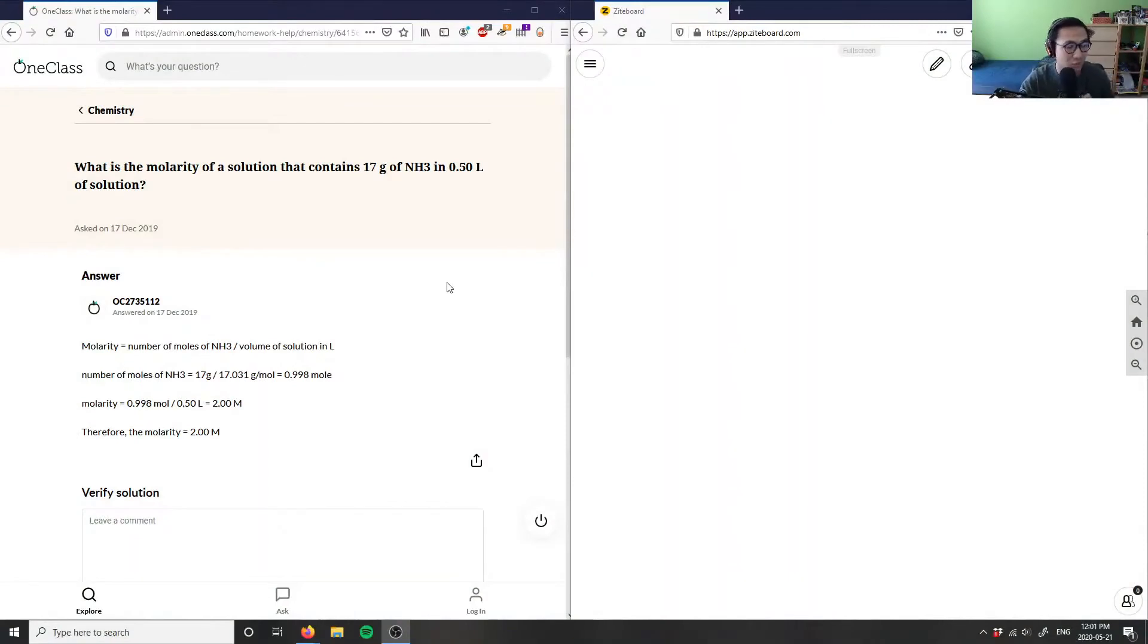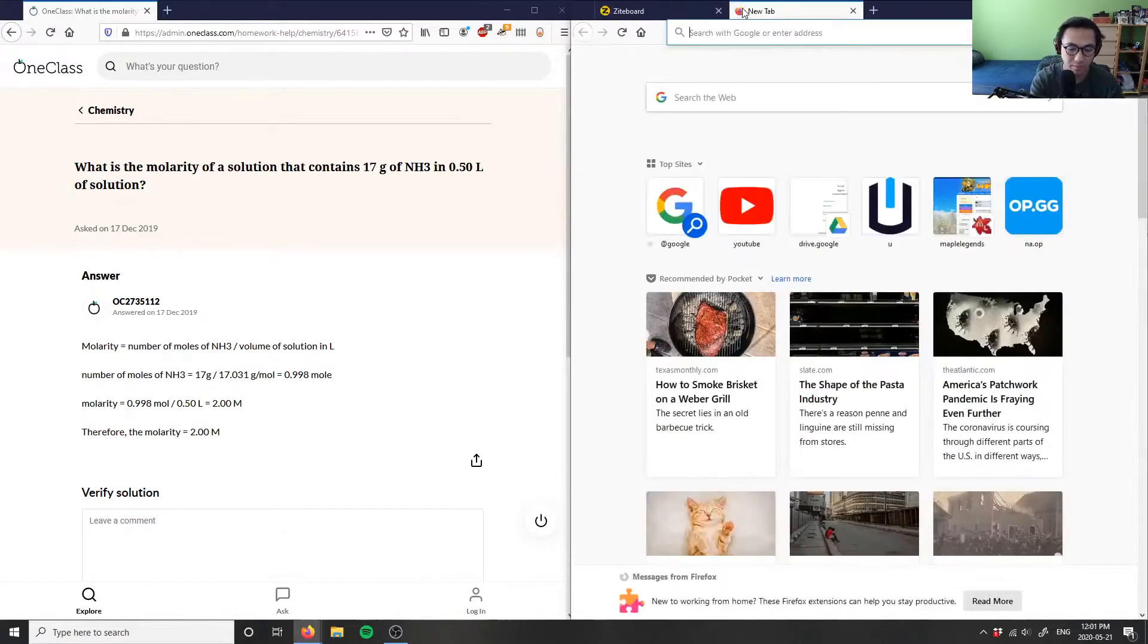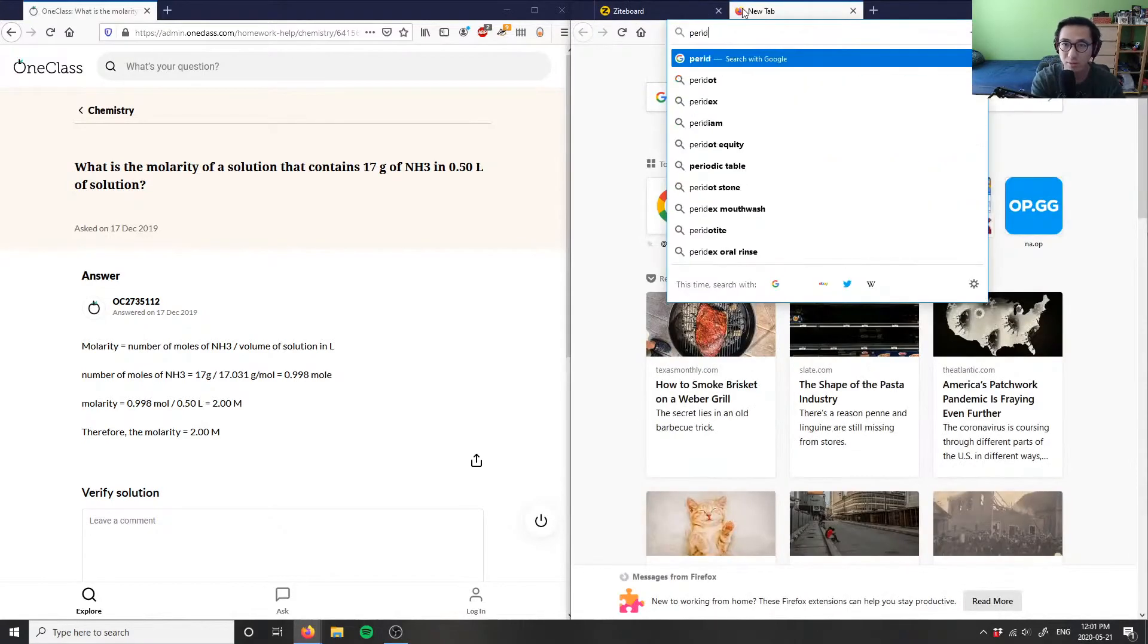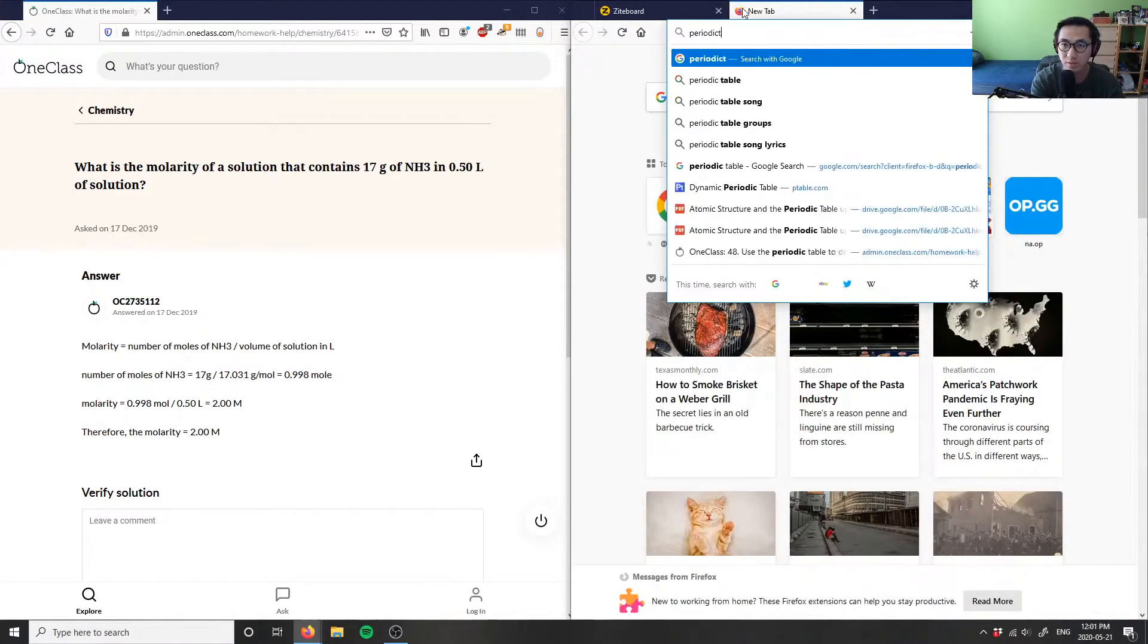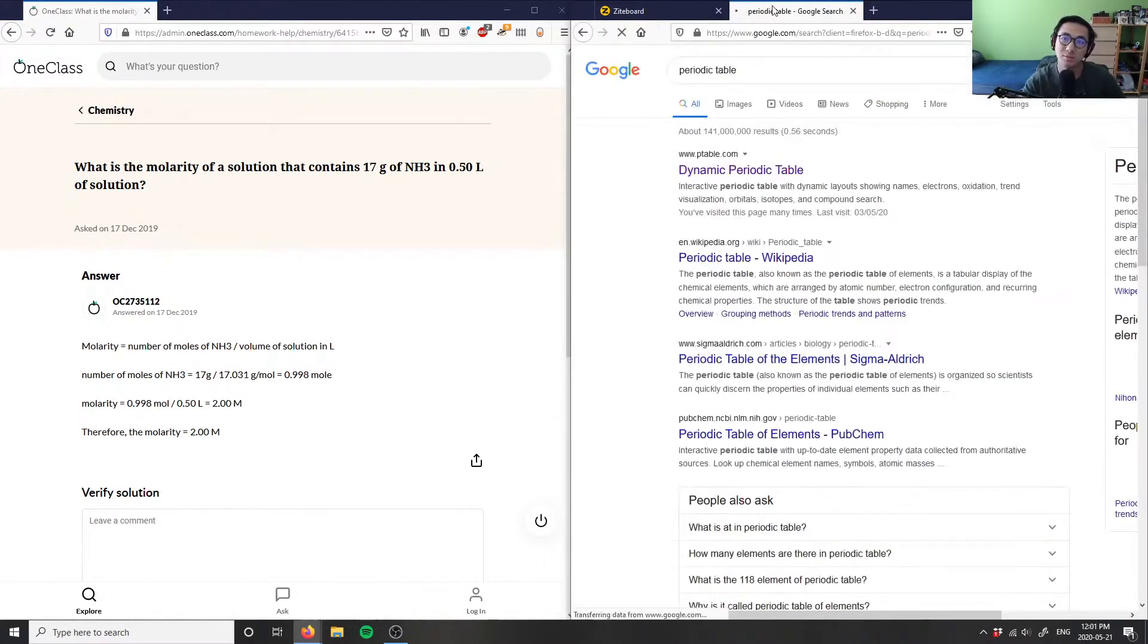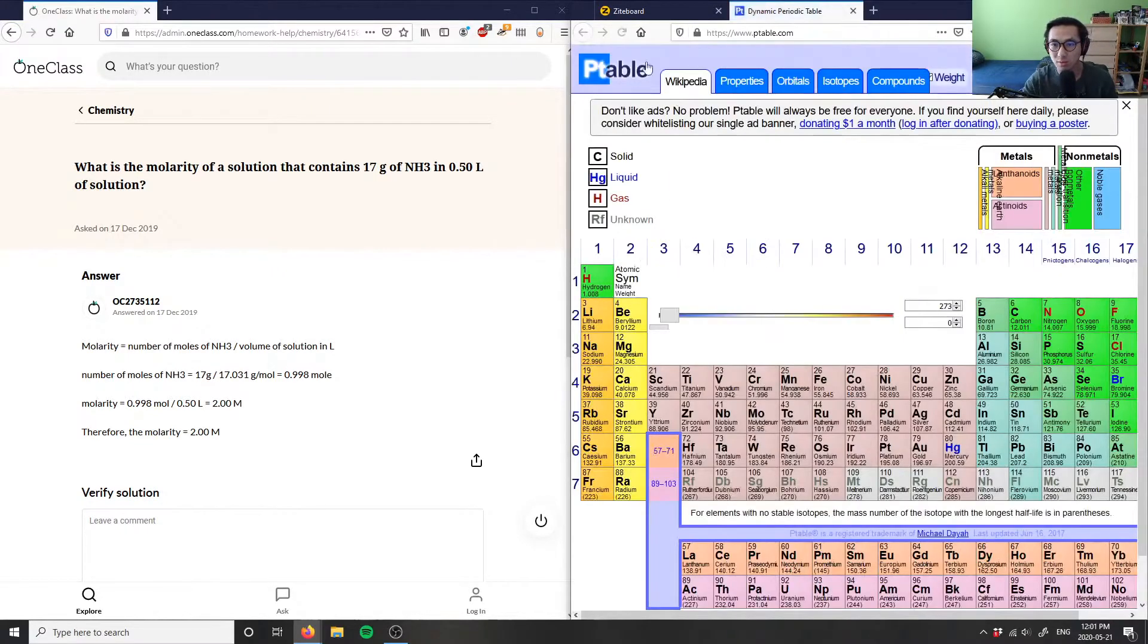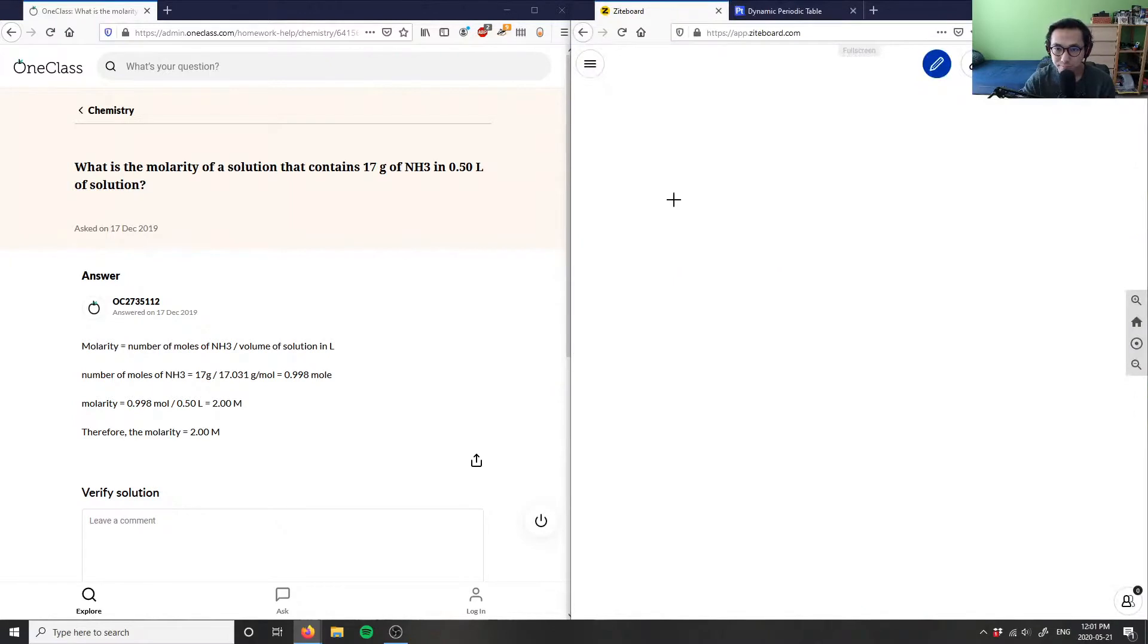Our first question is asking us what is the molarity of a solution that contains 17 grams of NH3 in a 0.50 liter solution. Let me bring up a periodic table as well because we're going to need to use this to figure out our solutions.